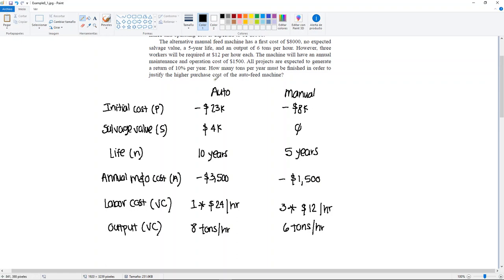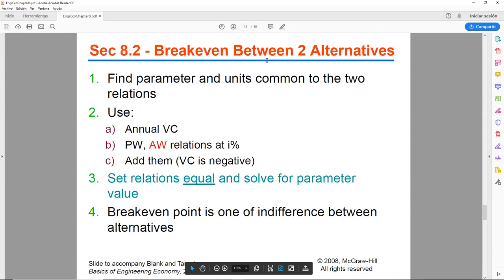When you compare two alternatives, it's a bit different from a single project. Instead of setting revenue equal to costs to get a breakeven point, here you're going to set the two alternatives equal to each other to get the breakeven, and that's how you justify or select your best alternative. There are a series of steps that must be followed for two alternatives, and we're going to go step by step.